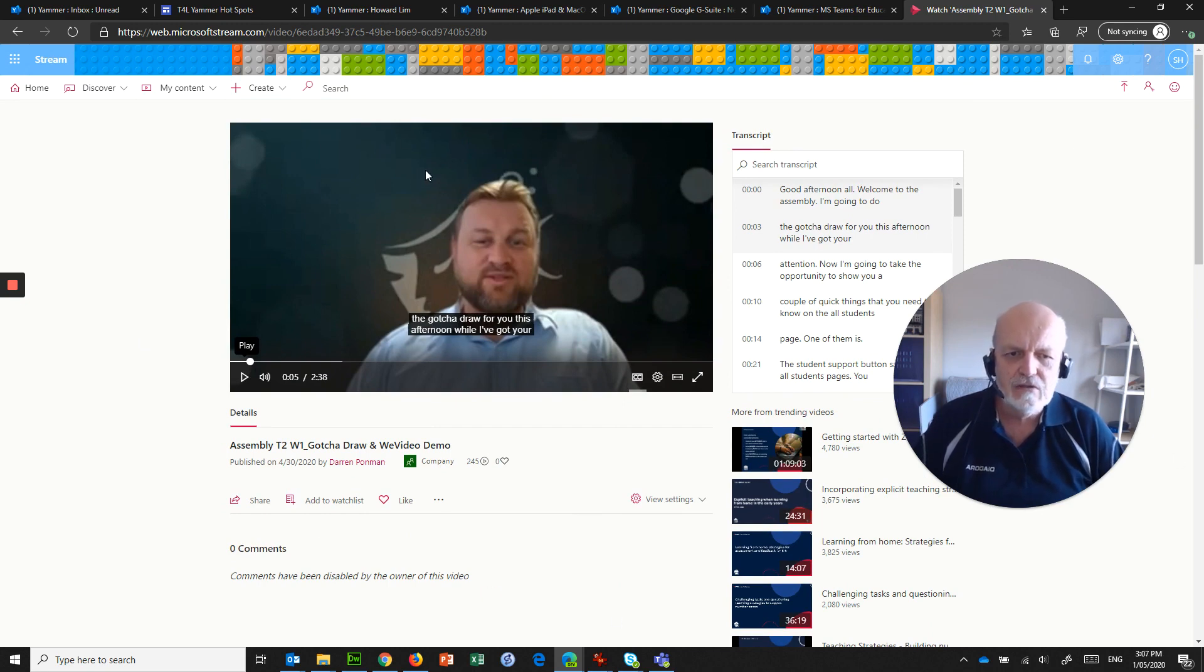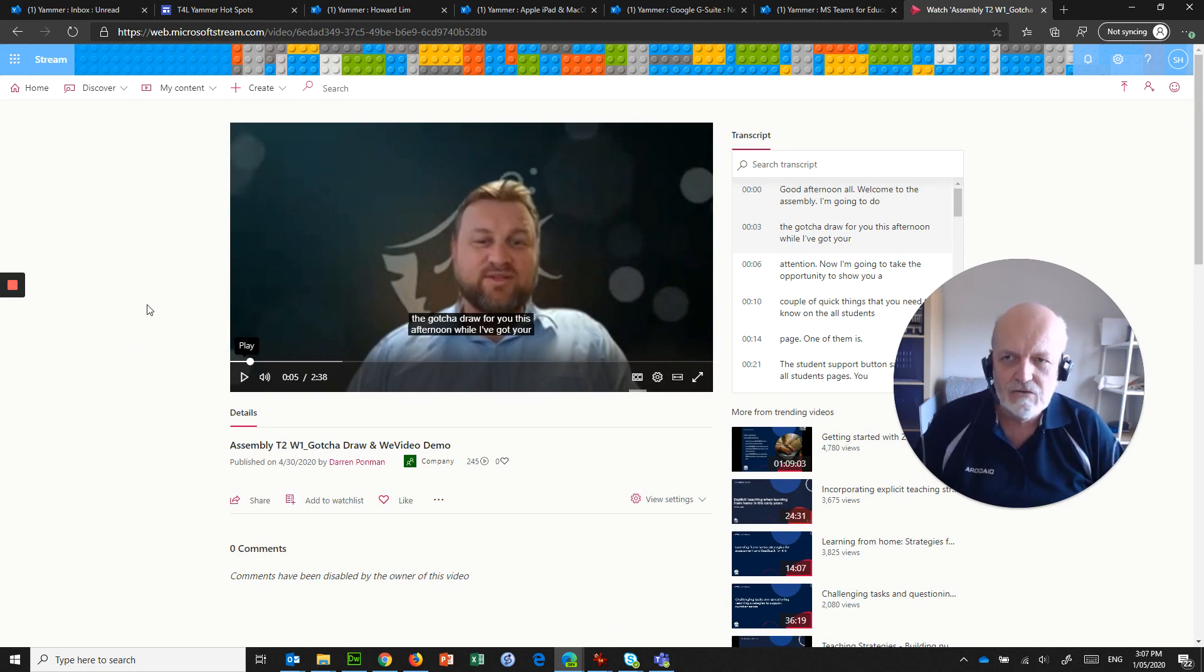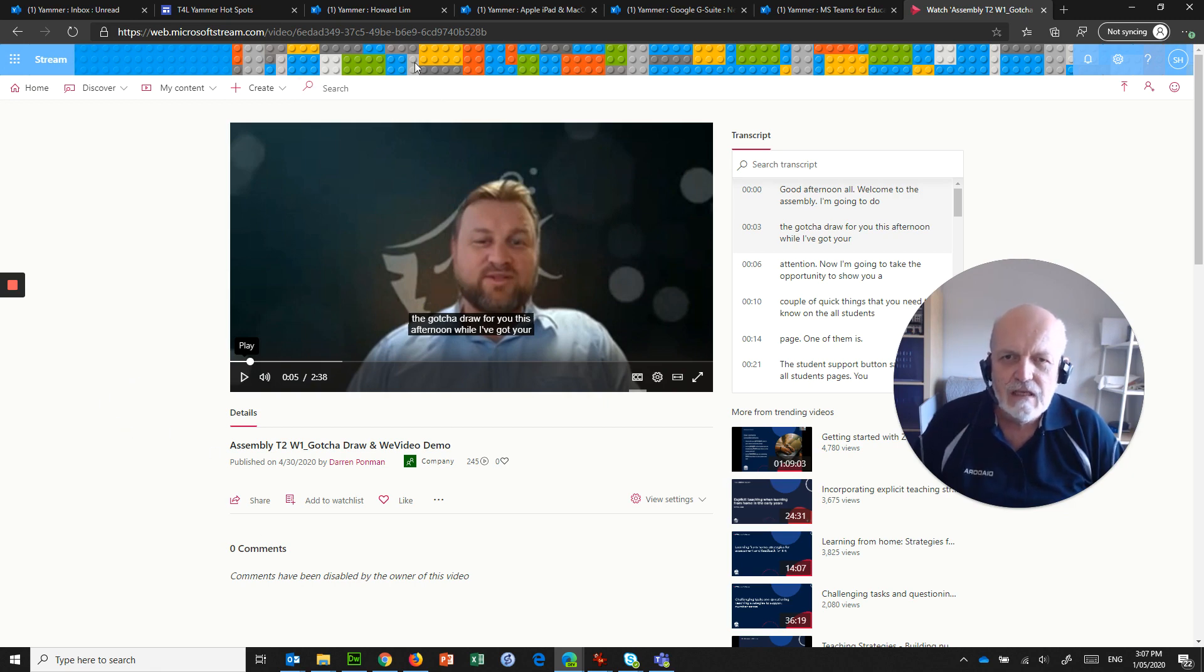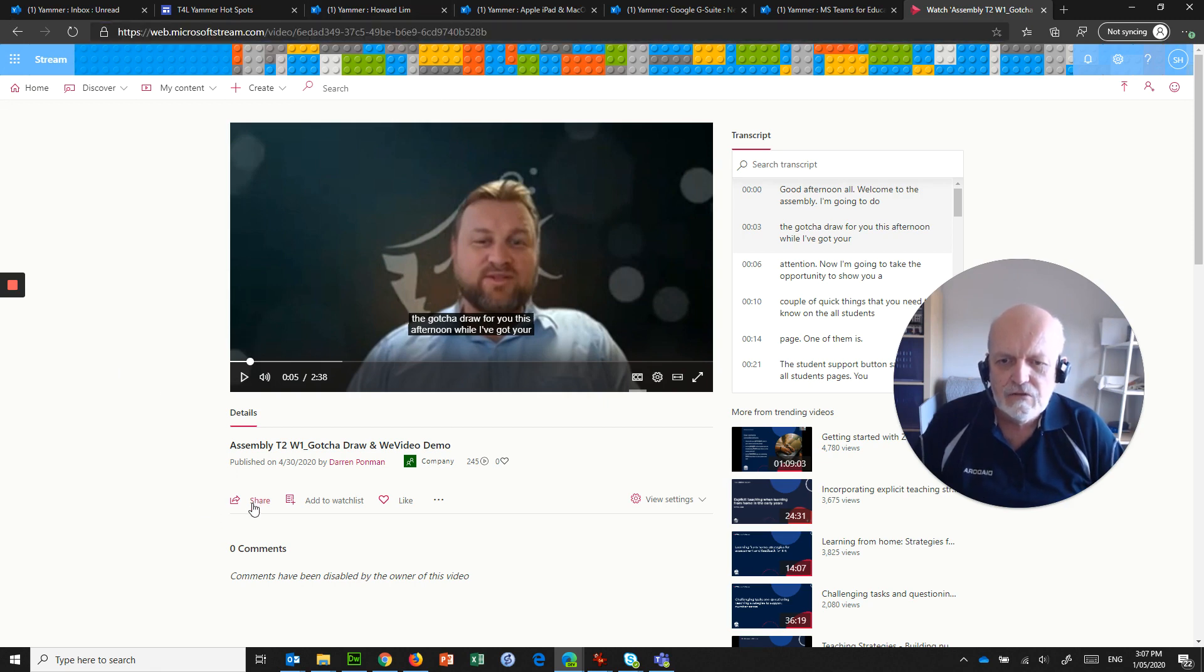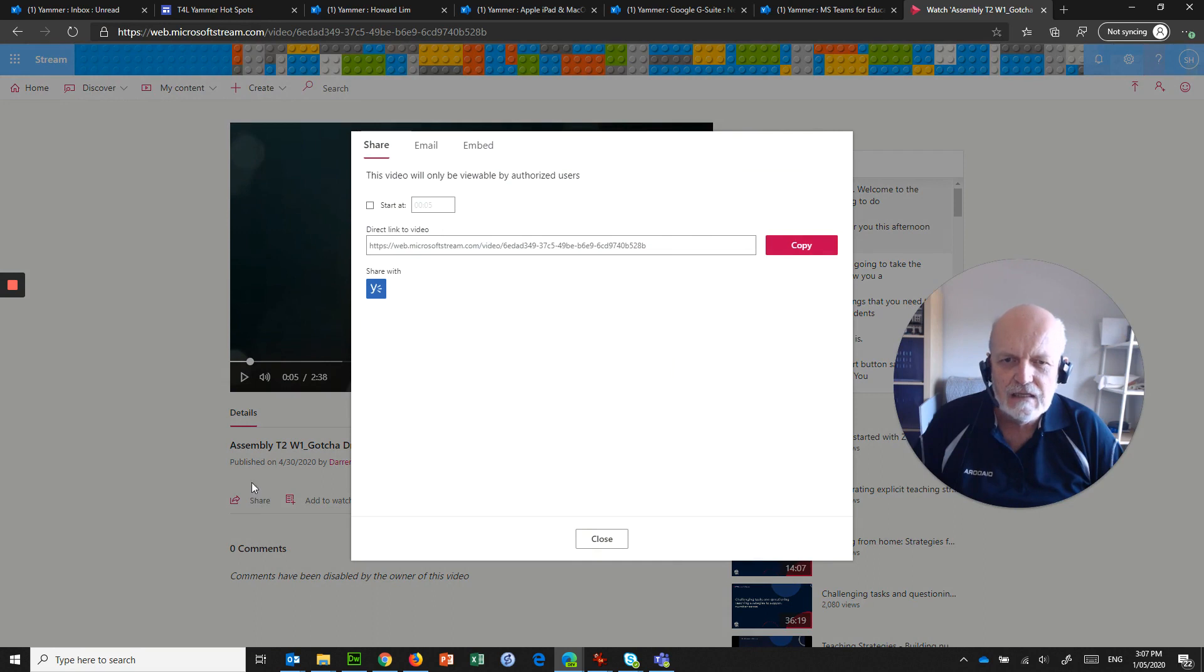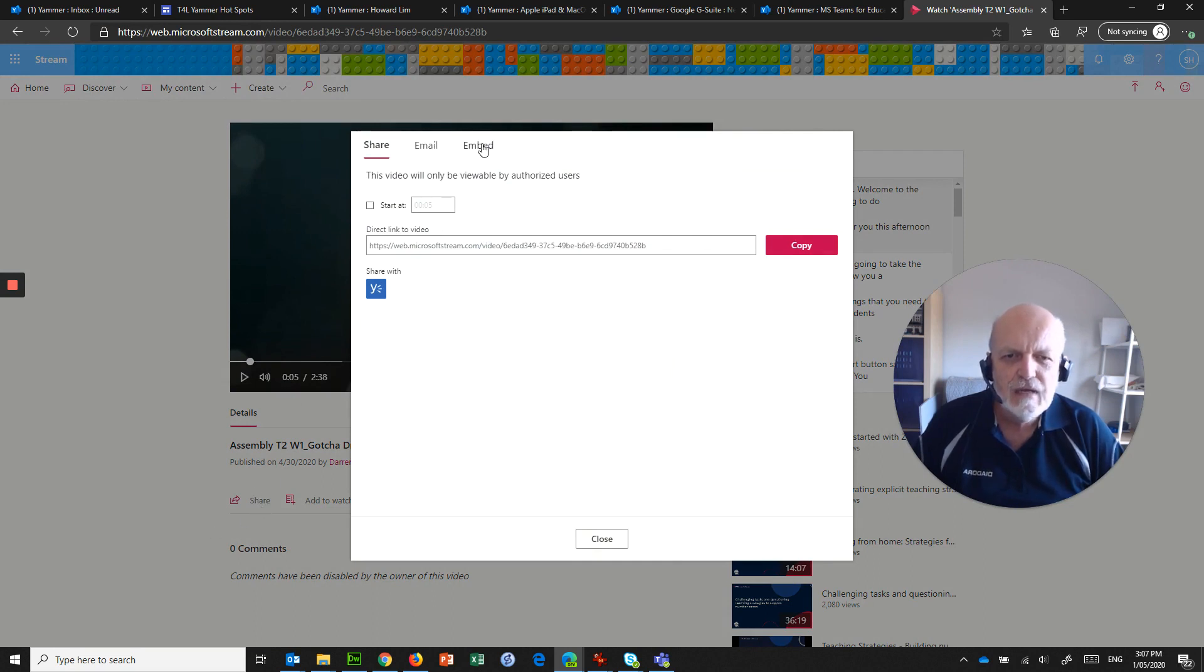So what do you do? How do you avoid having this sort of interface when you send a link to a student or to your students? What you do is get your video up on the screen, and instead of sharing this link, share the link that's hidden under here. You jump onto the Share button and go to Embed.